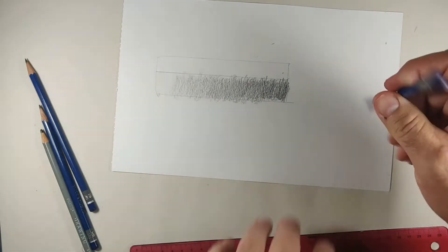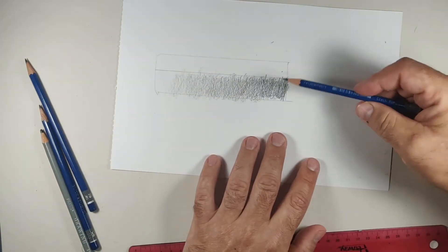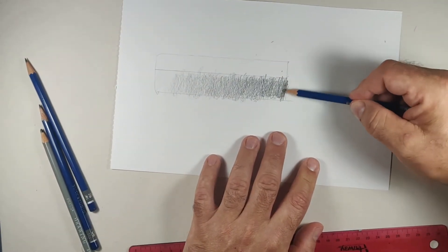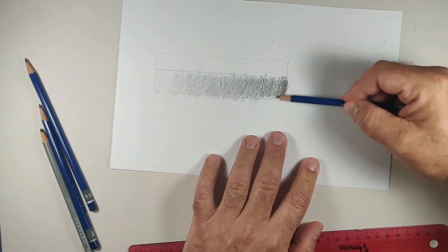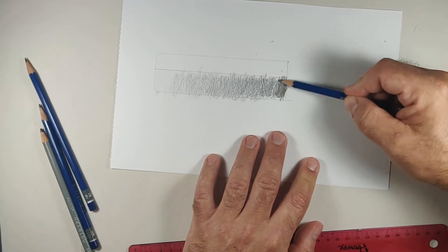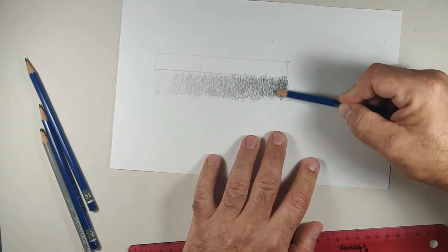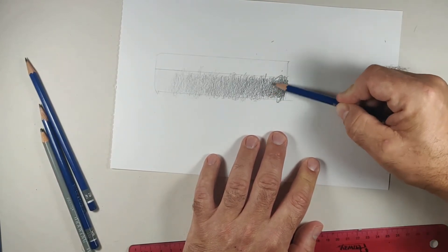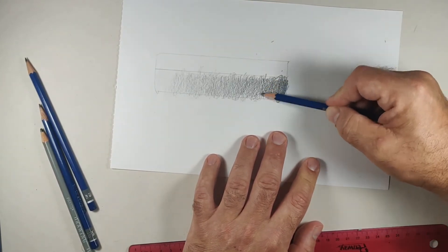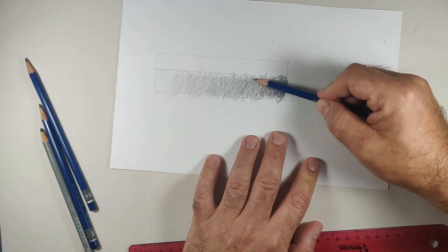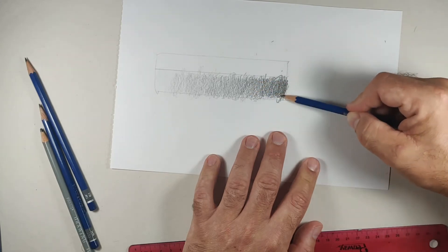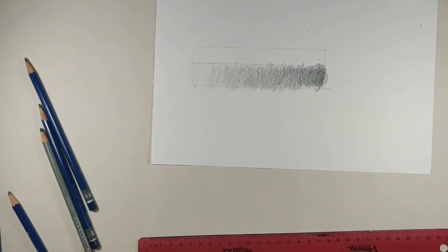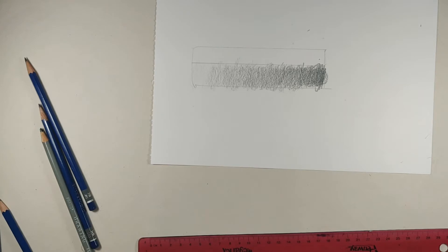And then 6B. This is going to give me my darkest value. So that's looking pretty good right there. So there's a couple other things that we could do.